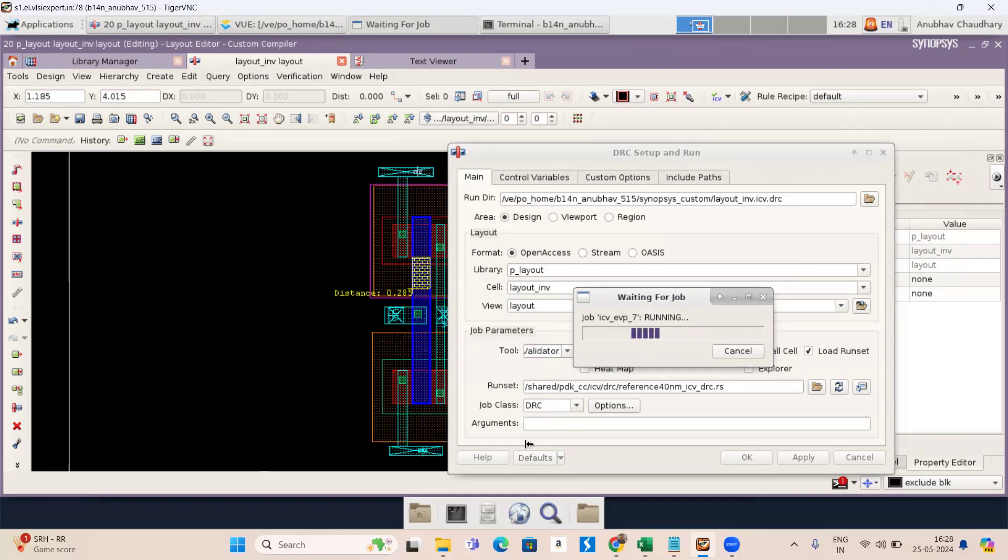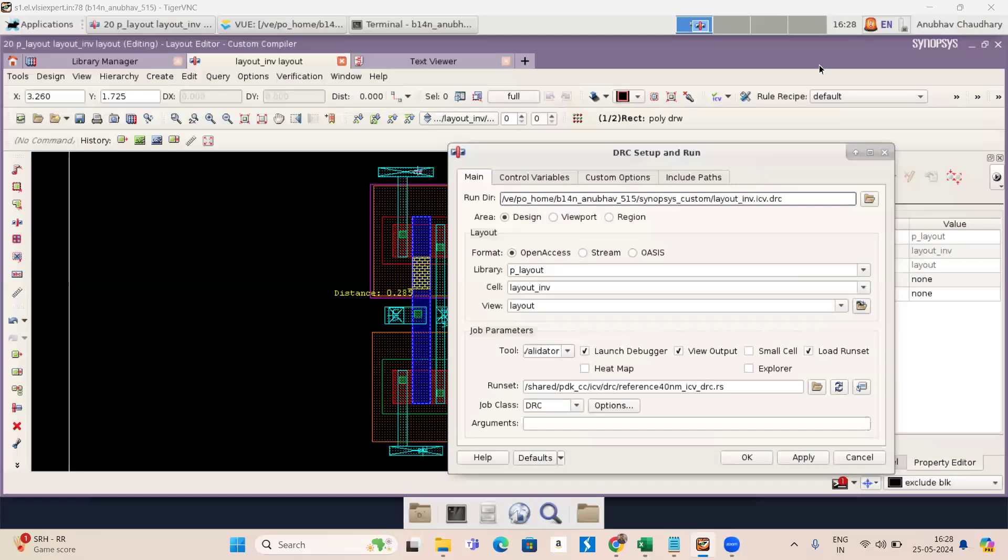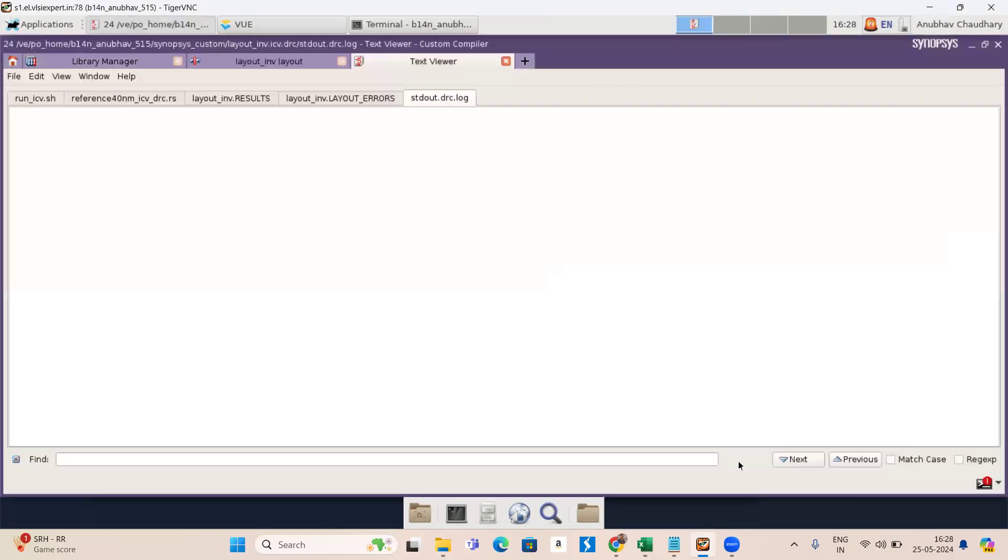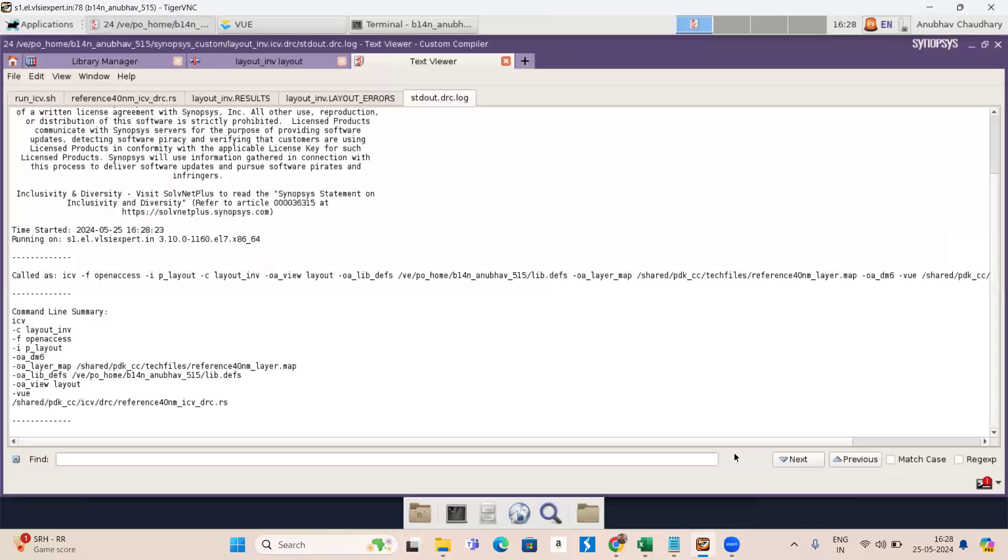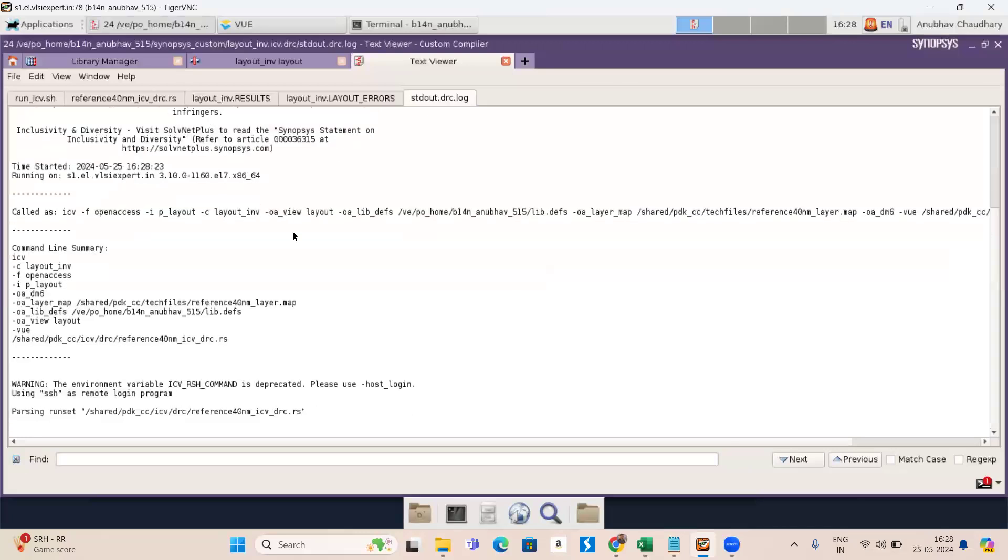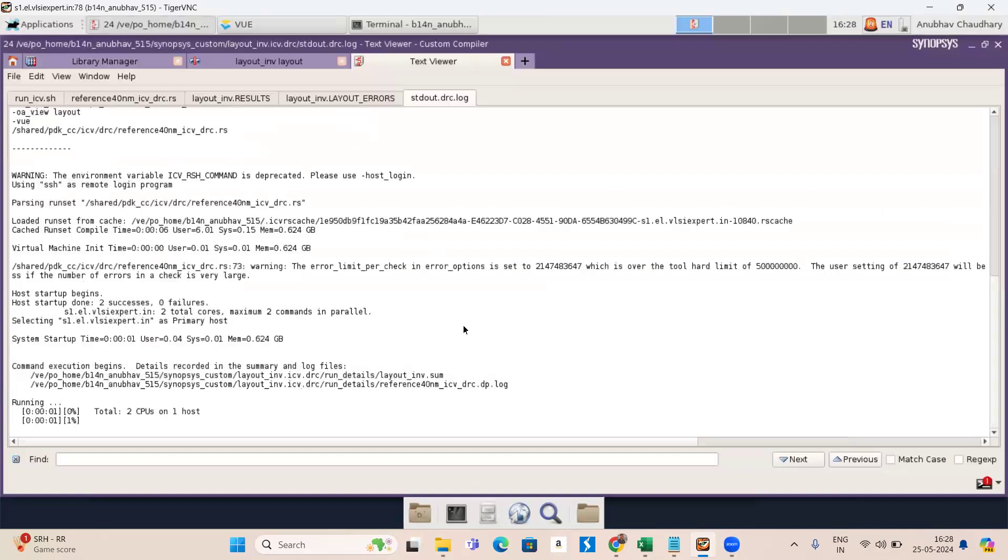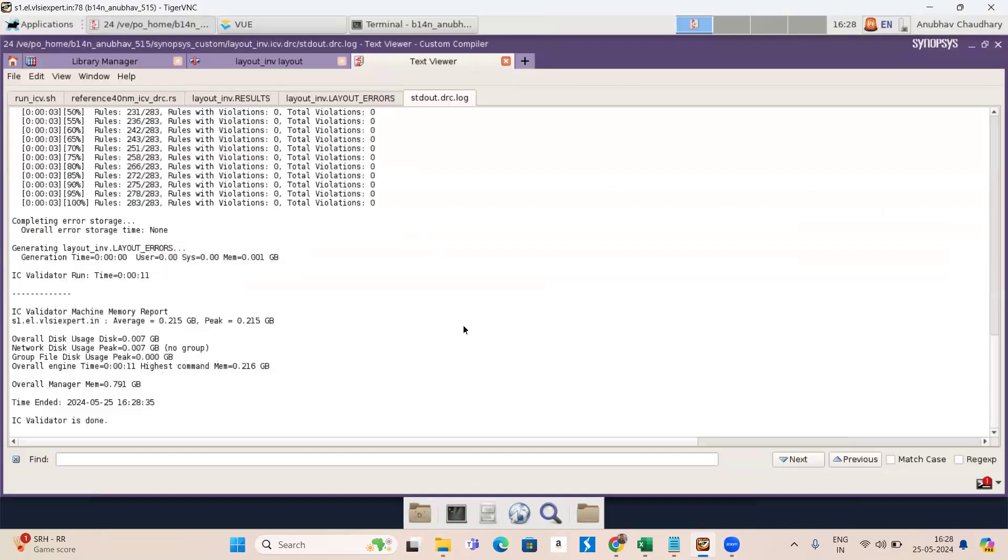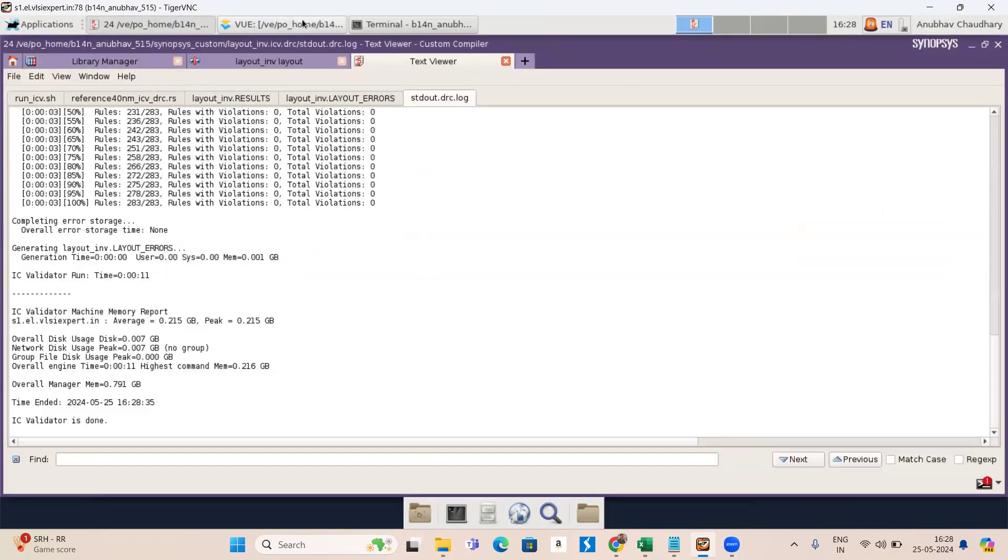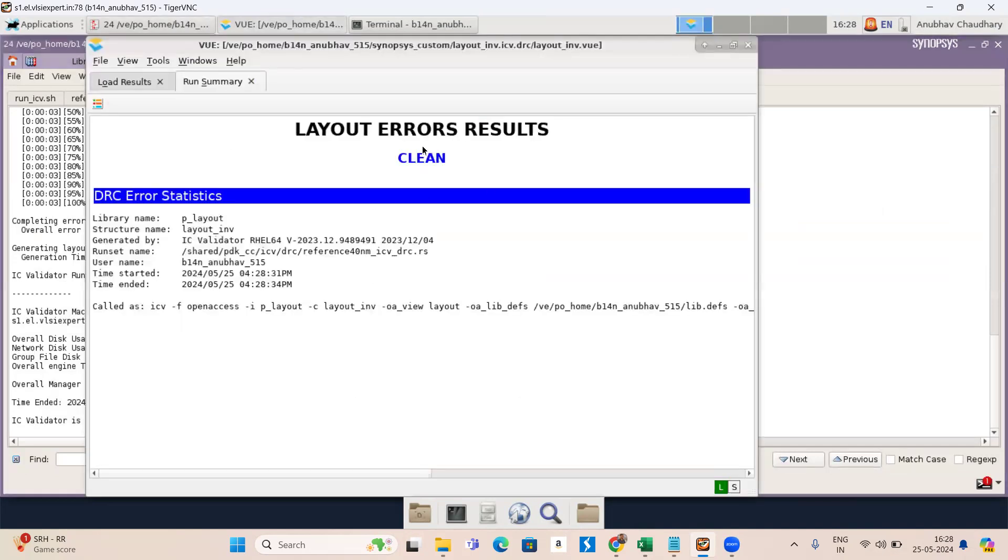So here you can see the same pattern return is going on for my DRC. So now again press OK. This new text viewer will be open. So the total violation is 0. In this tab you will see the layout error result is clean, which means there is no DRC error. So we know how to debug the DRC.